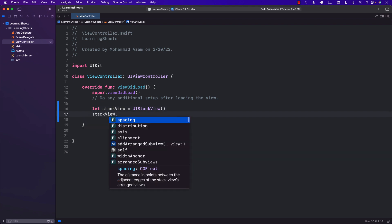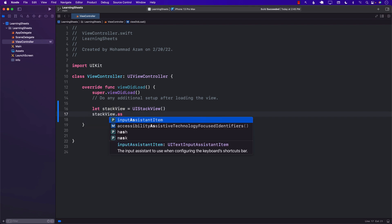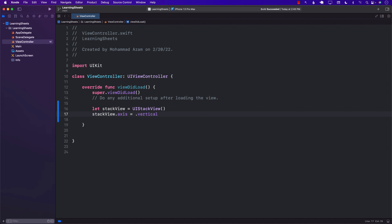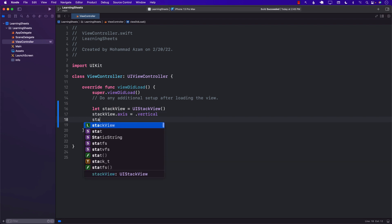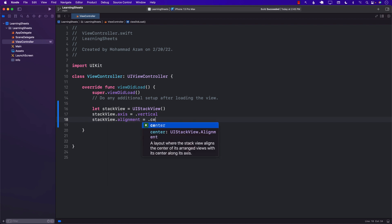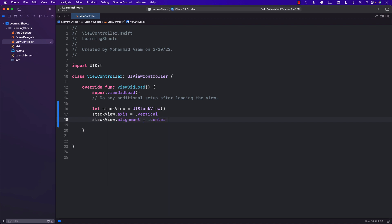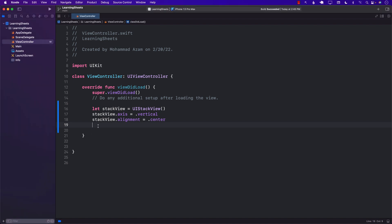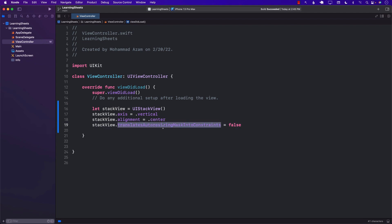I'm going to set the stack view axis to vertical because the items should be in a column-wide fashion. I'll also set the alignment to center so all elements inside the stack view will be aligned in the center. I'll set translatesAutoresizingMaskIntoConstraints to false so I can put constraints on it myself.